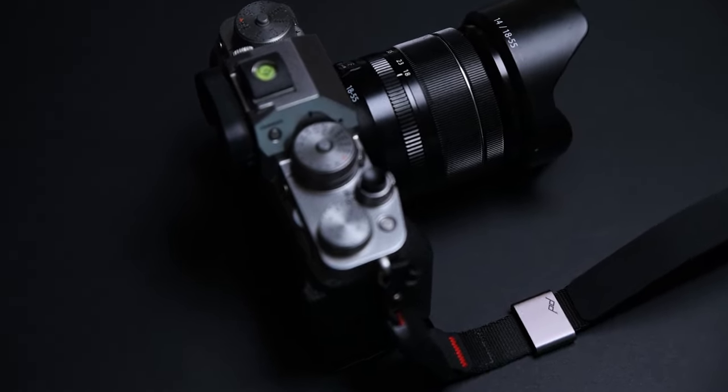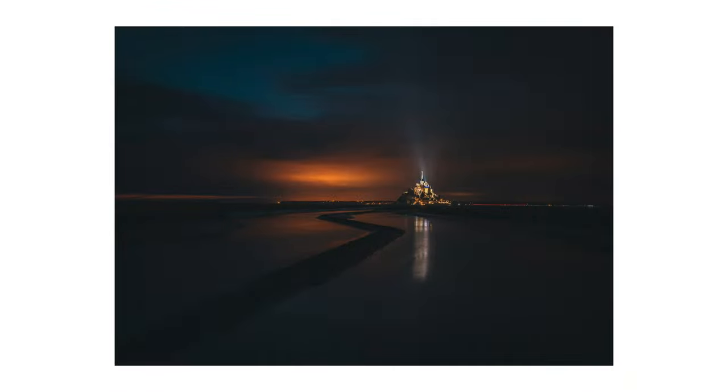I am going to talk about my experience using the Peak Design Cuff, build quality, functionality and give you some tips.